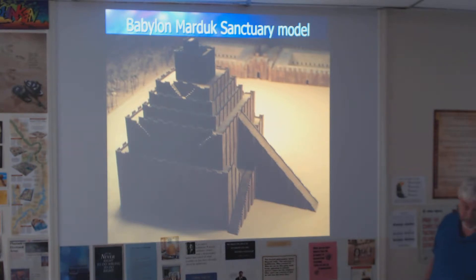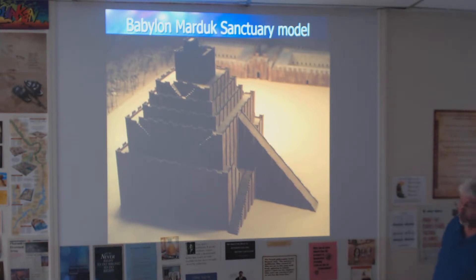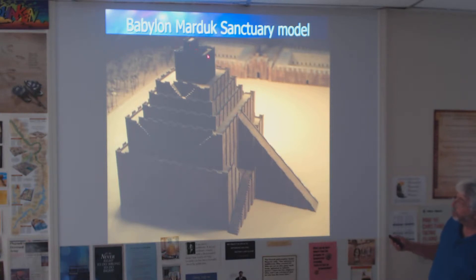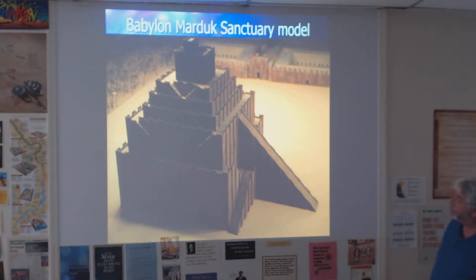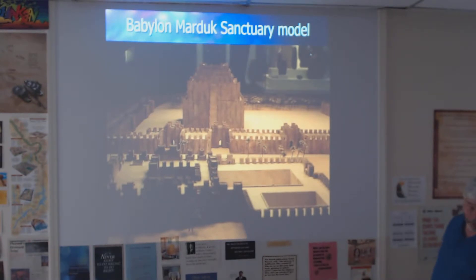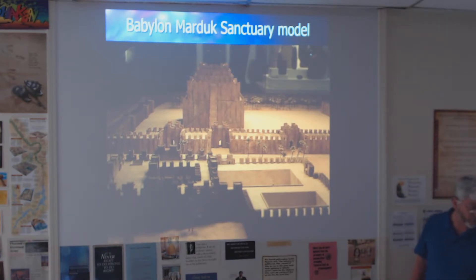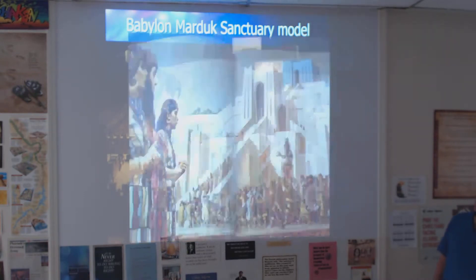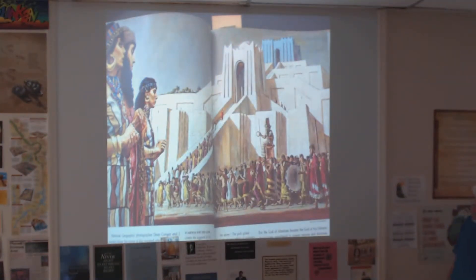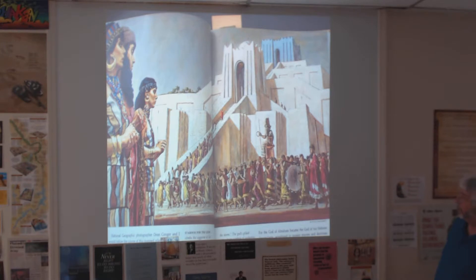This is a ziggurat, which was used as a form of temple. This is where worship of Marduk took place. You would walk the ramp up, and the priests would make it to the top. There are steps going up as well. Here it is within a model of Babylon — you can see how big it is compared to the city walls, which were also very large. This is a picture from a book showing what it may have been like for people going to this temple.